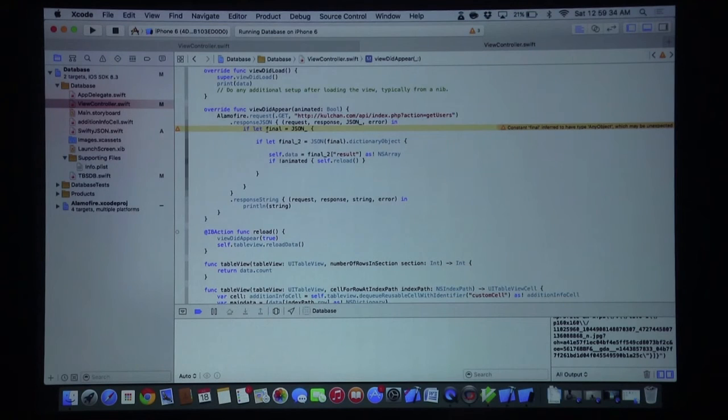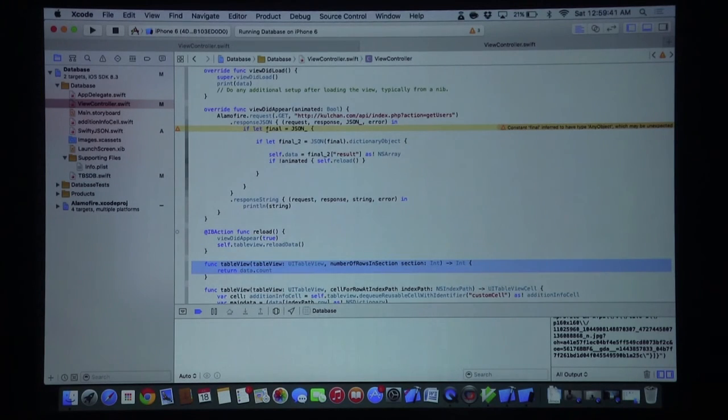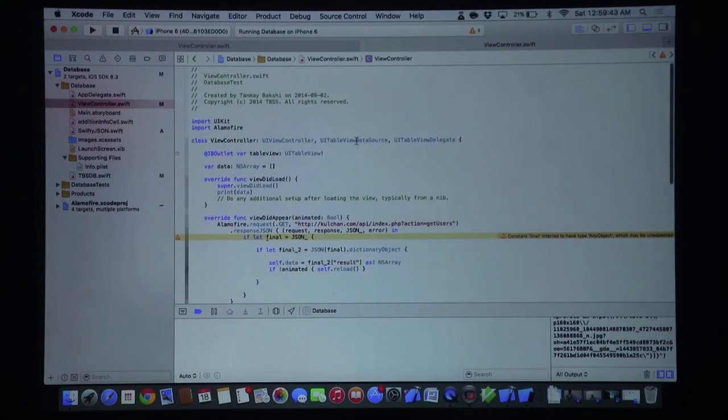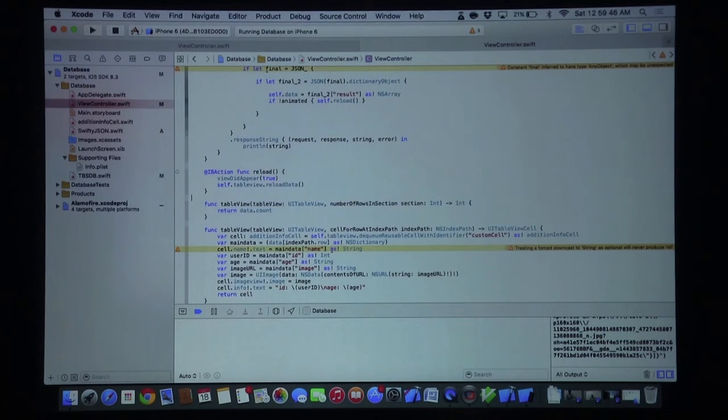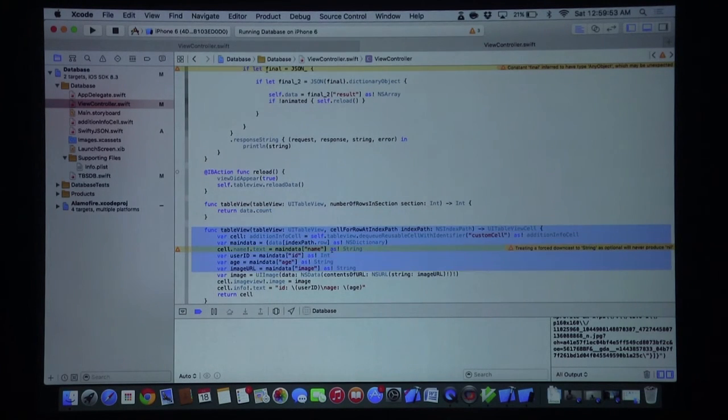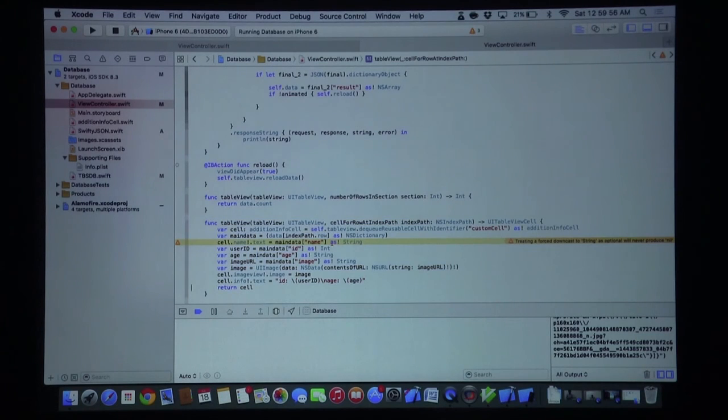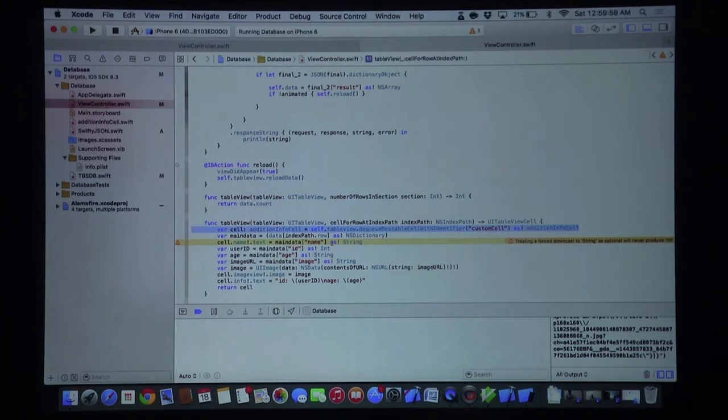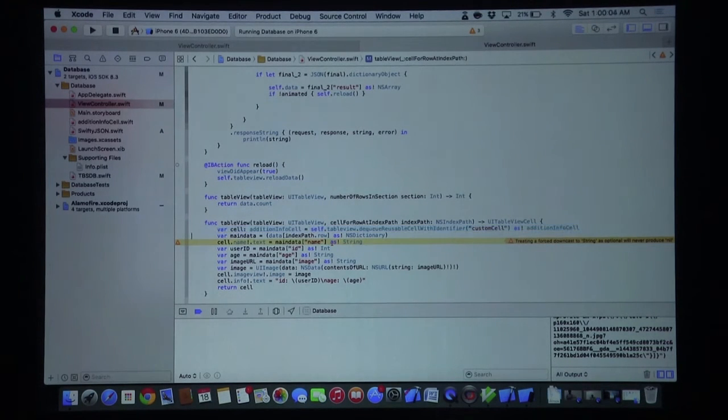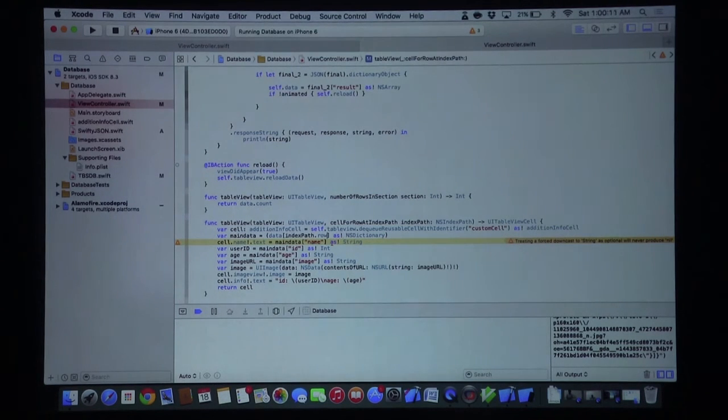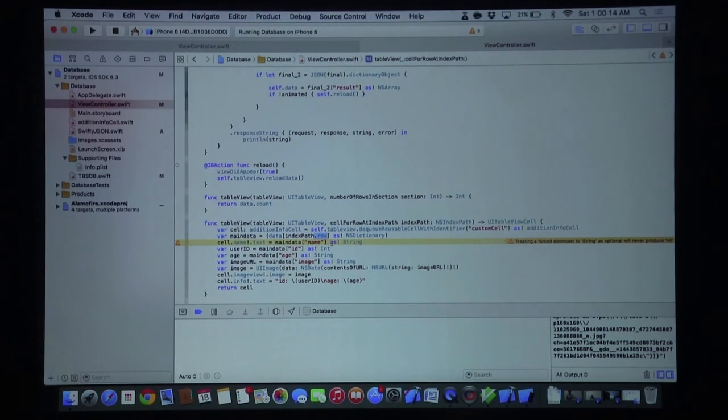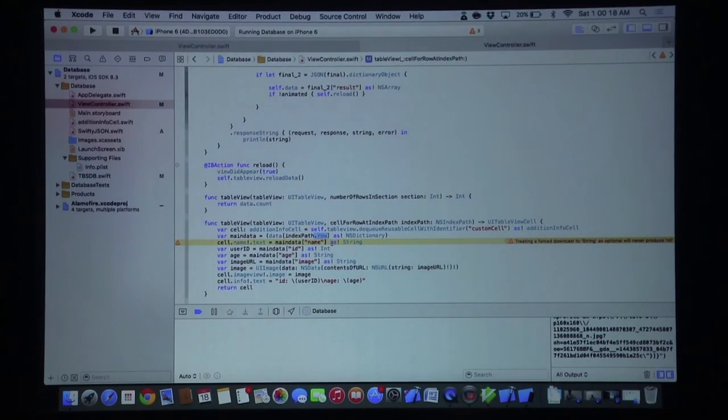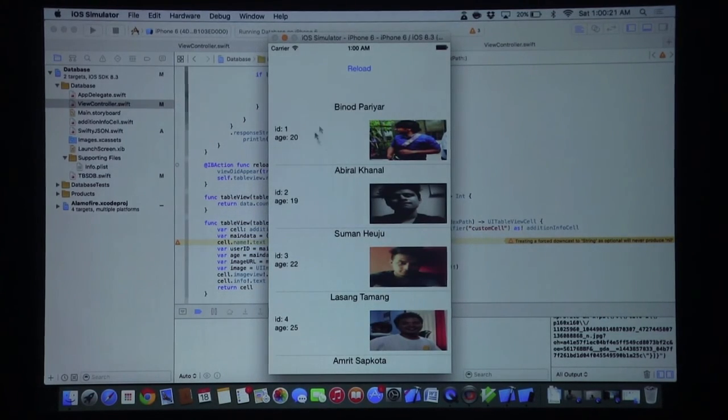Next we have our table view function, inherited from UITableViewDataSource. We're using the numberOfRowsInSection function and returning data.count. We have our cellForRowAtIndexPath function which allows us to create a cell as a new AdditionalInfoCell - this is a custom UITableViewCell that I've created. We're sending the main data at indexPath.row as an NSDictionary. Basically we're getting each index of the JSON wherever we are in the table view.